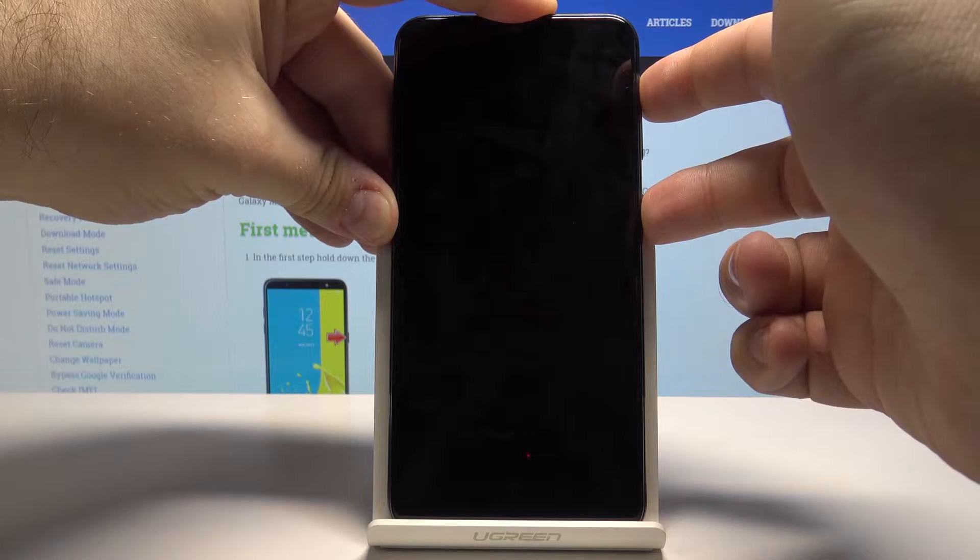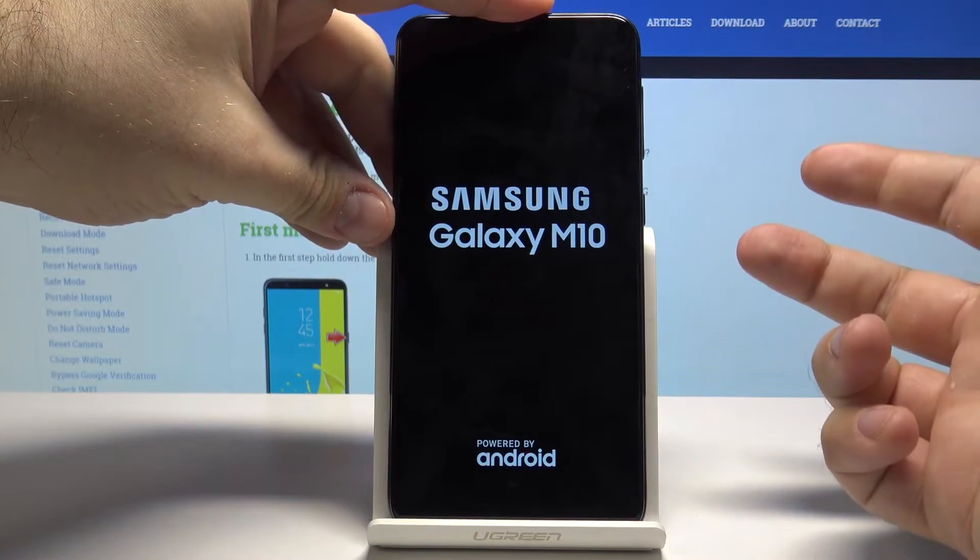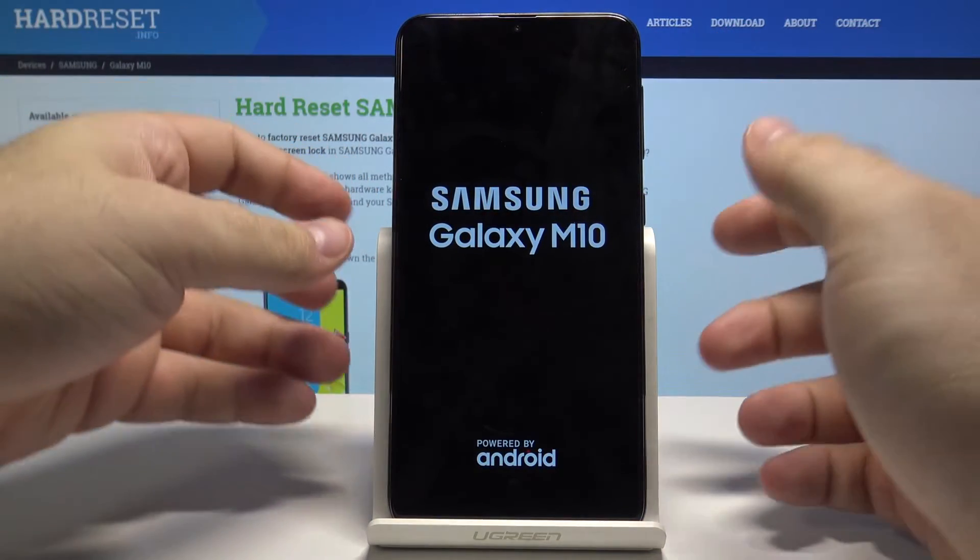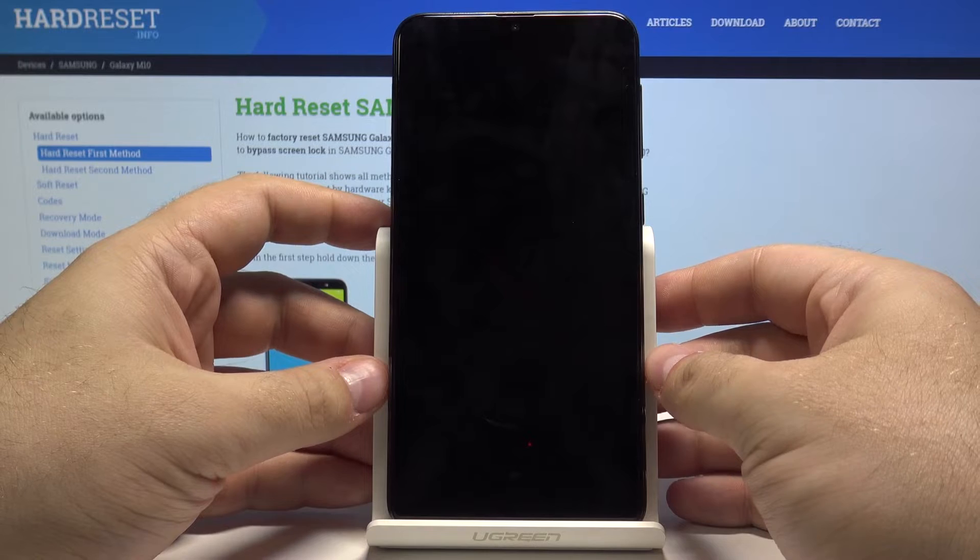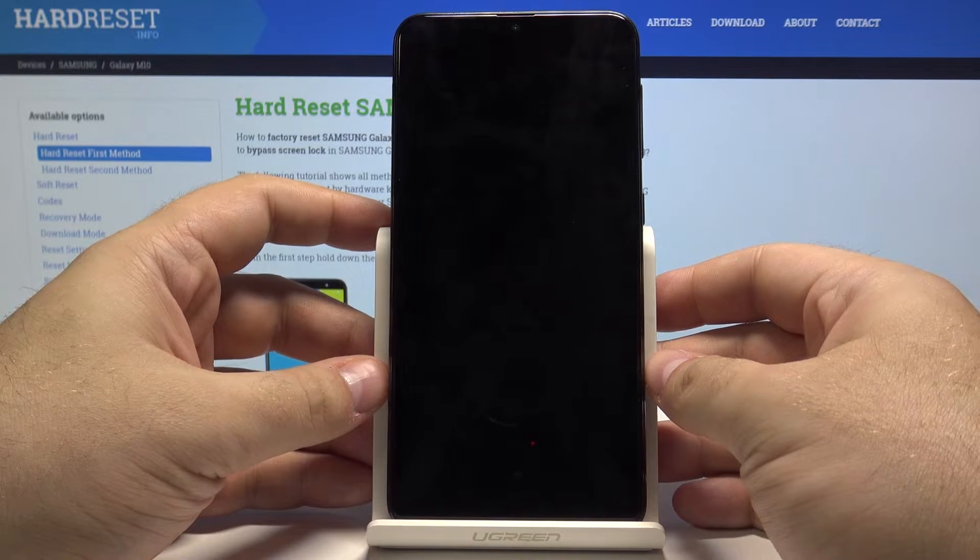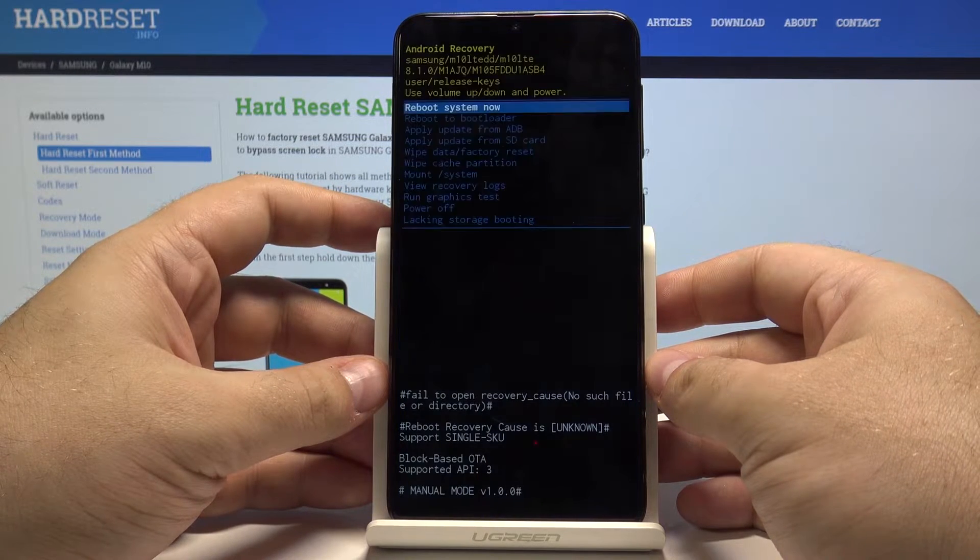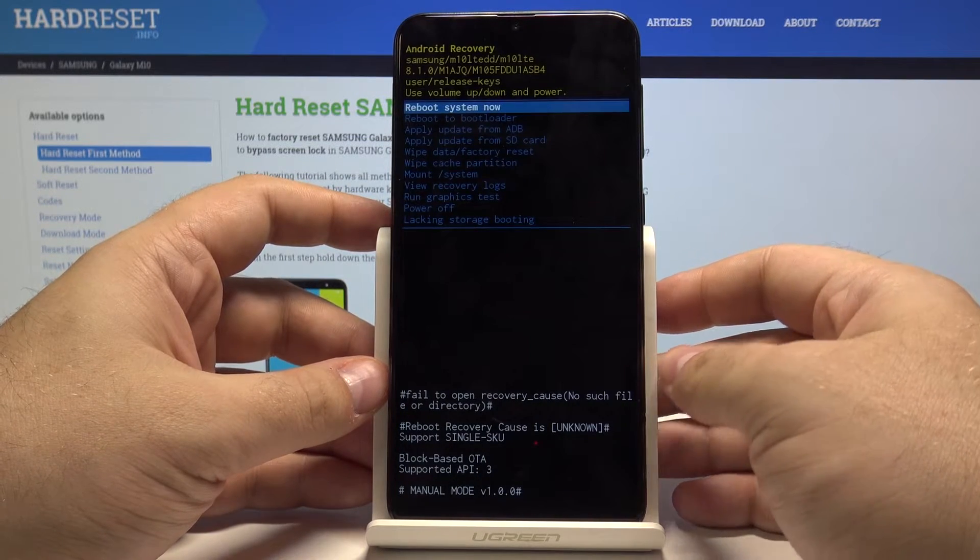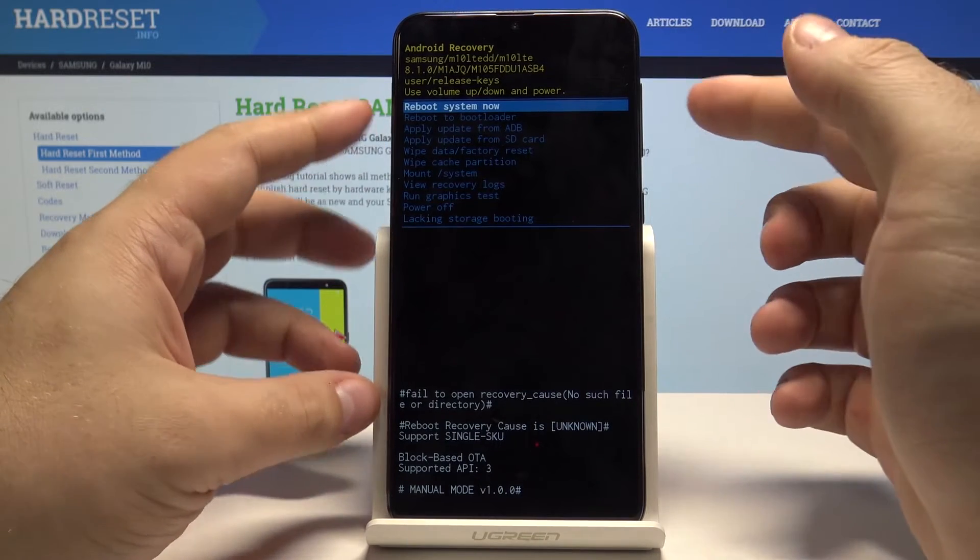So we wait and we see it. Now stop pressing and the phone should boot up into the recovery menu. As you can see, we are here.